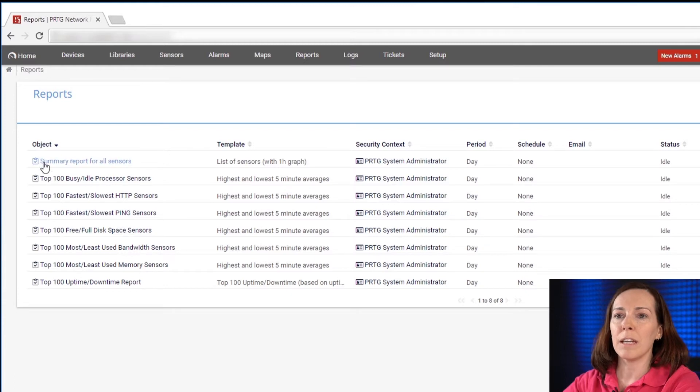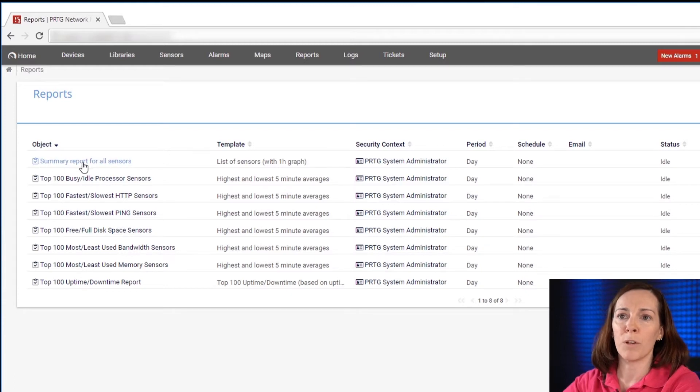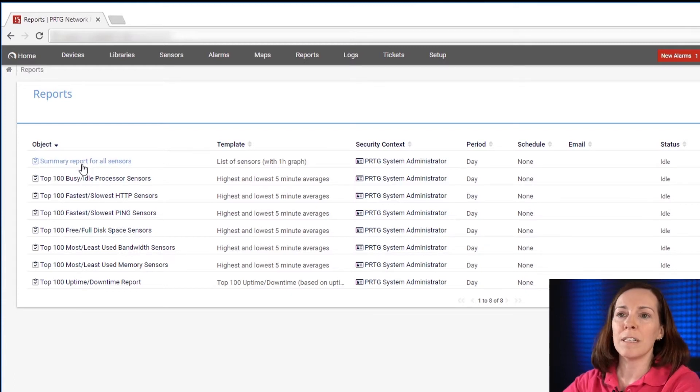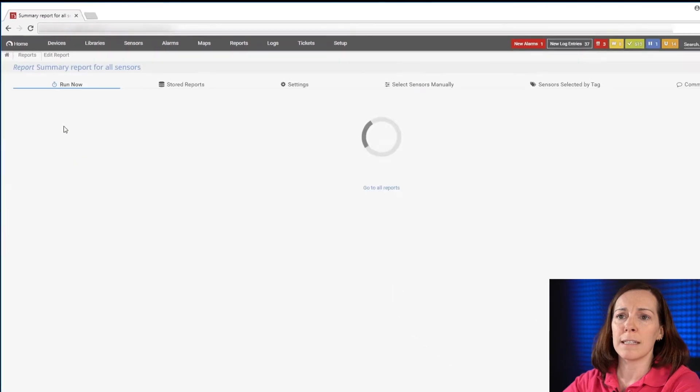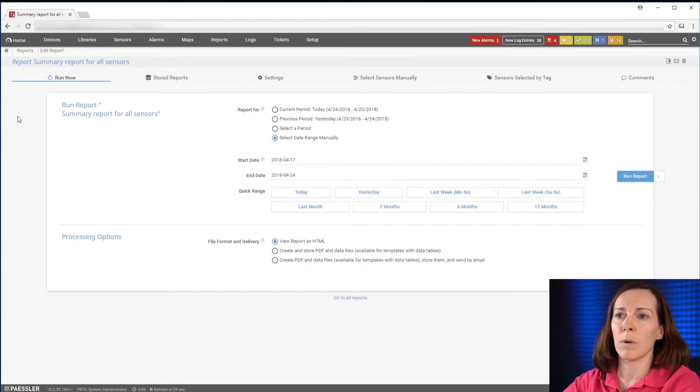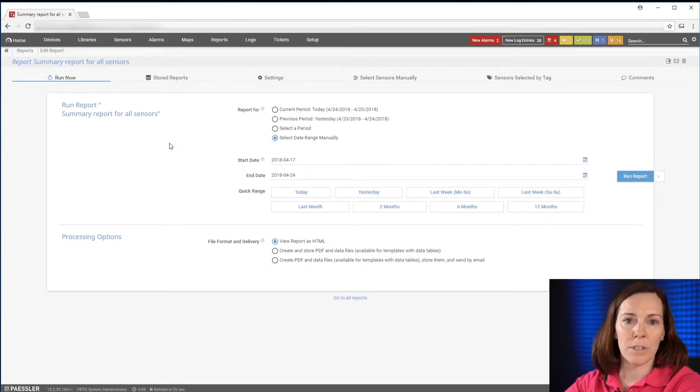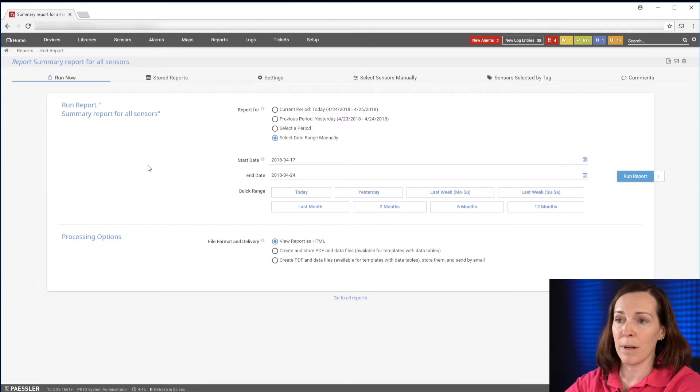Today we're going to use for our first example the summary reports for all sensors. To go into it we just simply clicked on the words there, the title, and then you see the options that you want to set to run it.